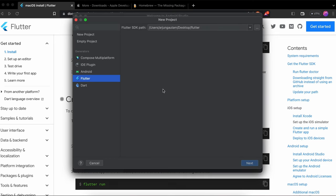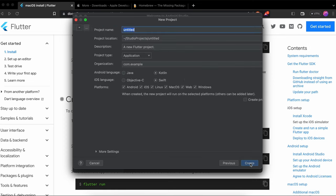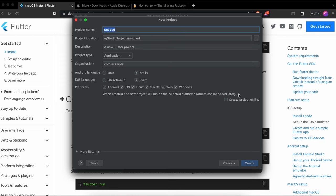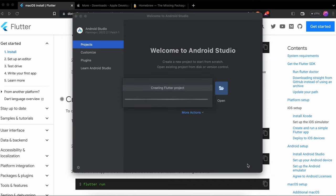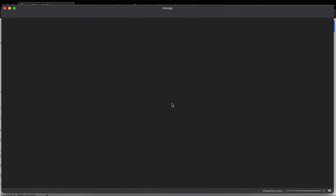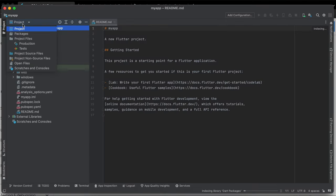After restarting, you'll see the option for New Flutter Project. Click on it, choose Flutter — it will automatically detect the SDK path. Click Next, give your app a name like 'my_app', set the organization (e.g., 'codewithArjun'), and click Create to generate a new Flutter project.